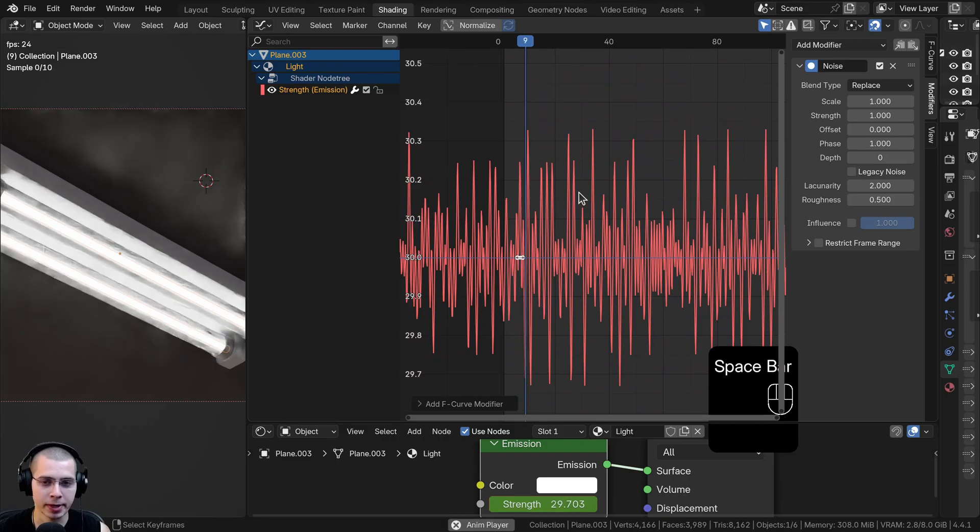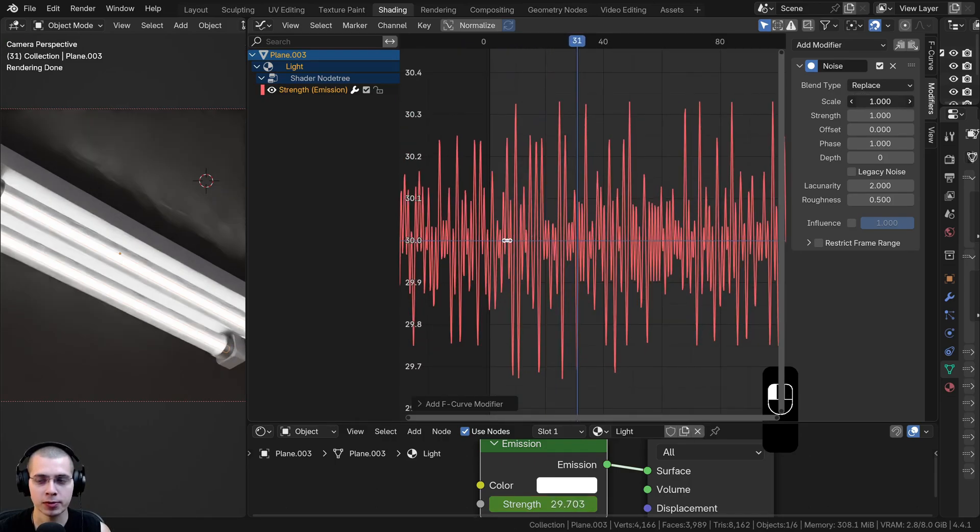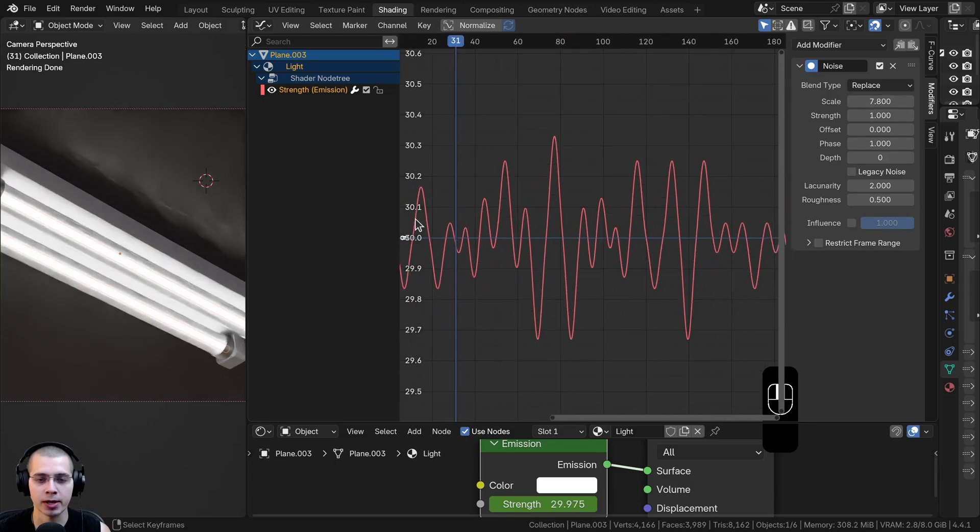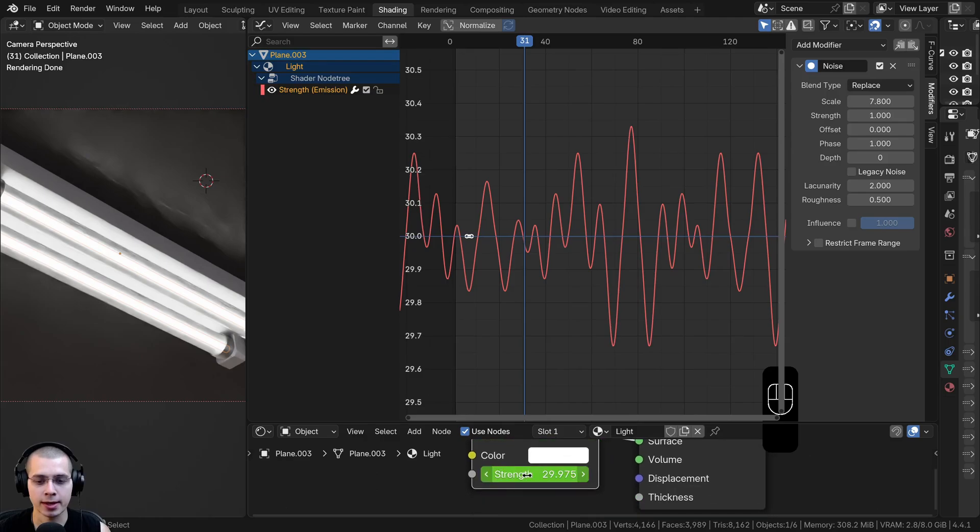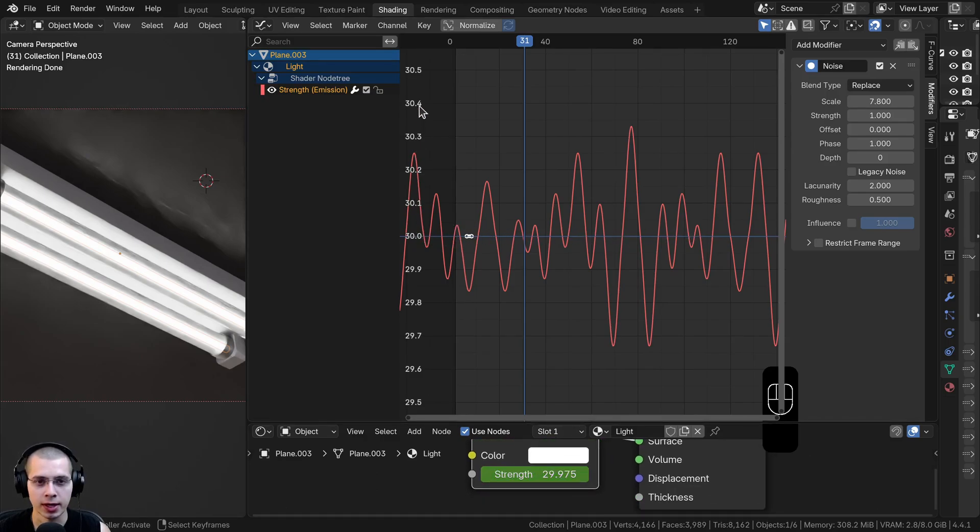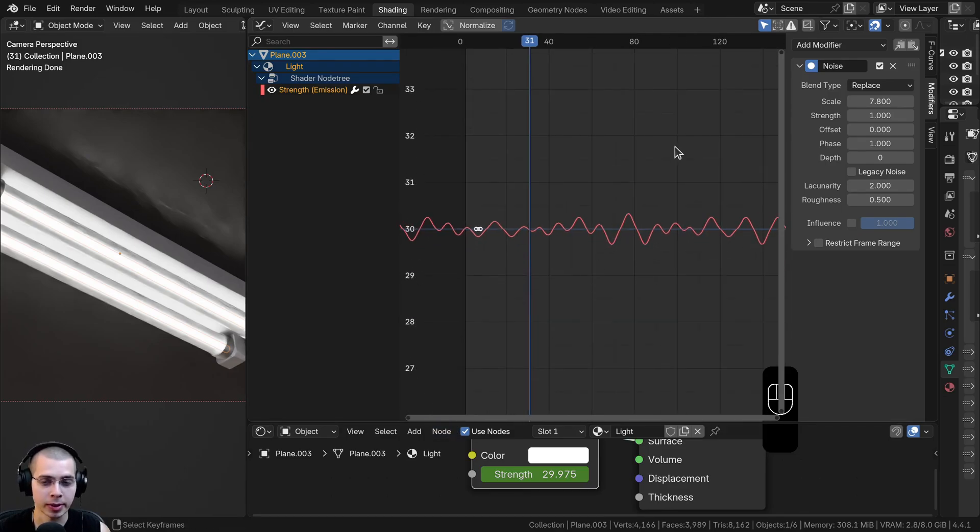If I hit the space bar to play this, this is making it brighter or less bright. Let me just first turn up the scale so you can see this better. You can see right over here, there are number values. Because I set the emission strength to 30, it's 30 right in the very middle. As it goes up, it's going to be brighter. And as it goes down, it's going to be less bright.